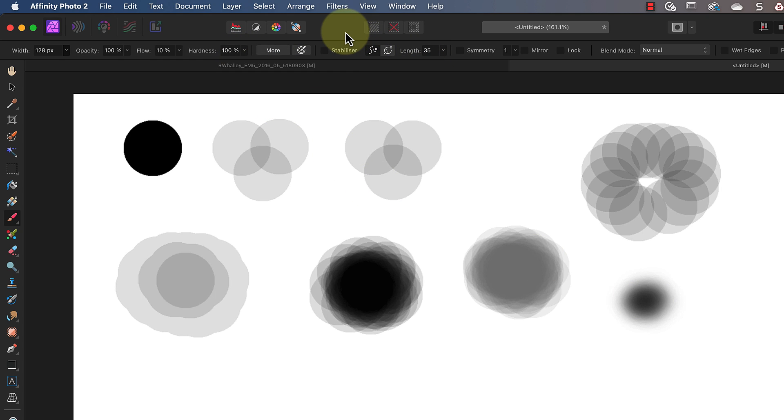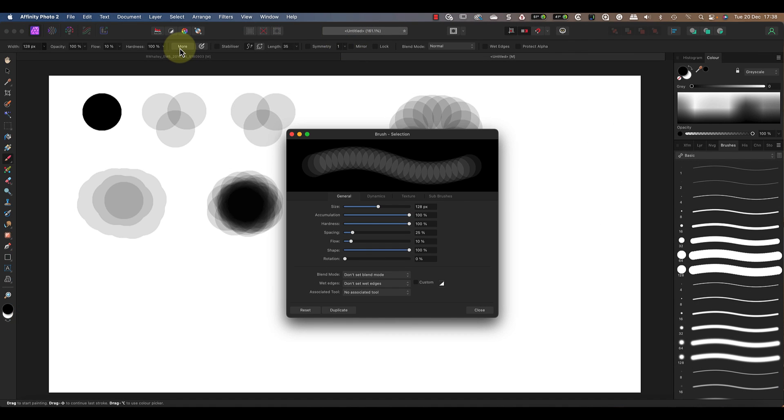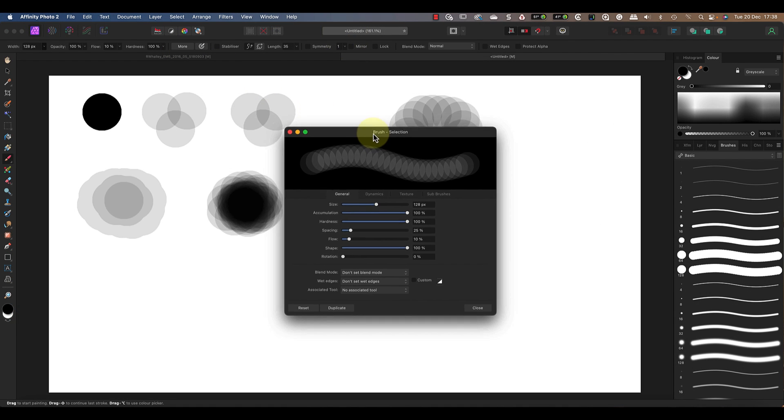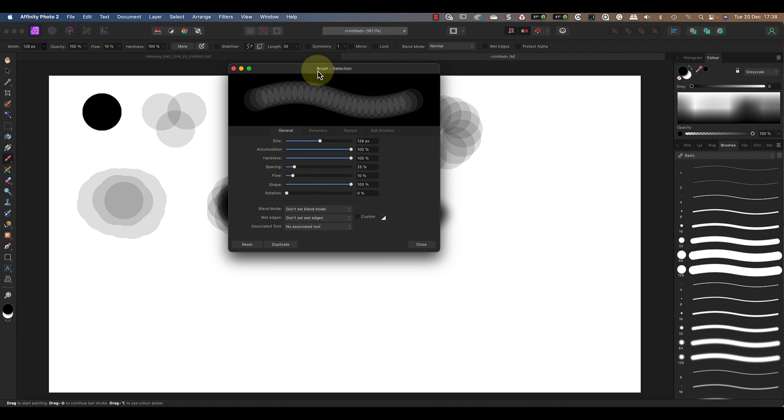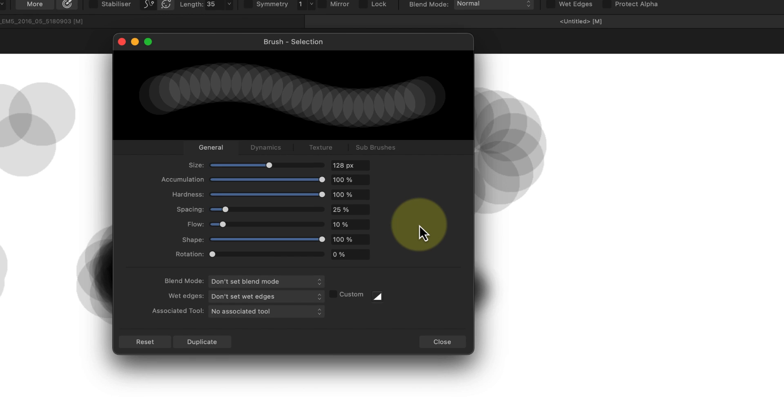Let's set the hardness back to 100% because we need to look at some more controls. If I click the more button it opens the Affinity Photo dialog where I have a lot more settings I can use. In fact, there are so many settings here that they're arranged into four separate tabs. What we've just been looking at is the spacing between the circles in the brush stroke.